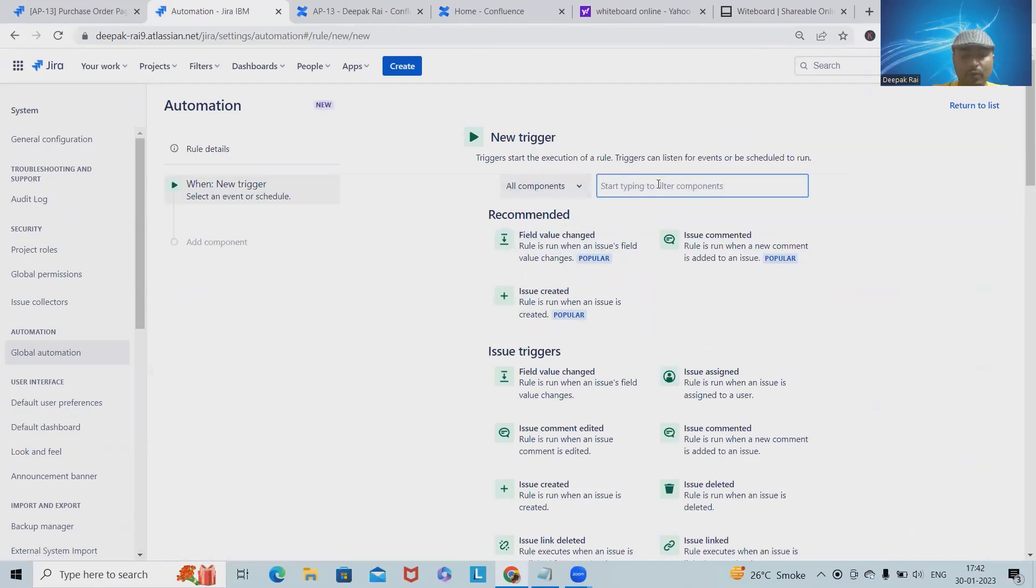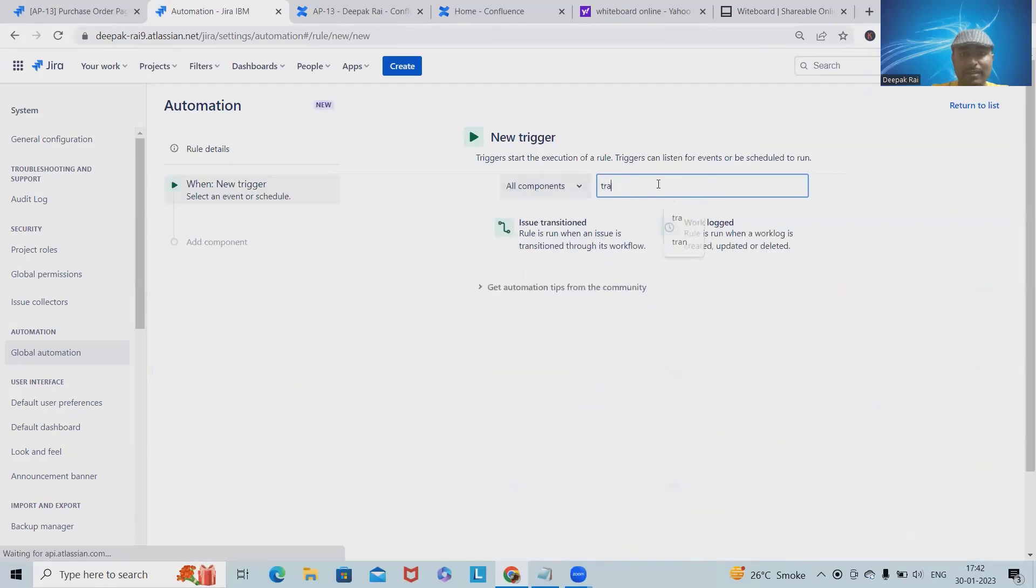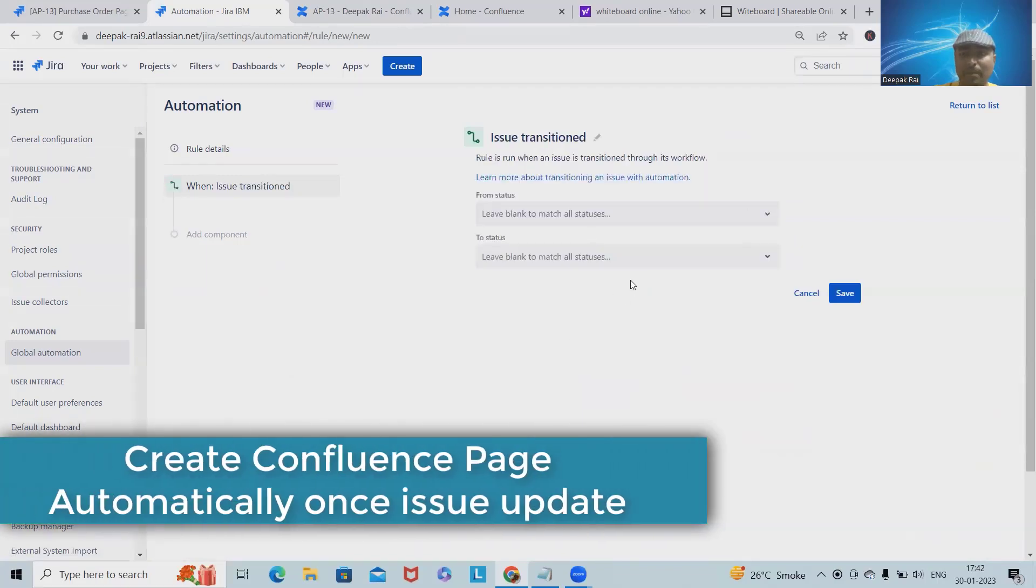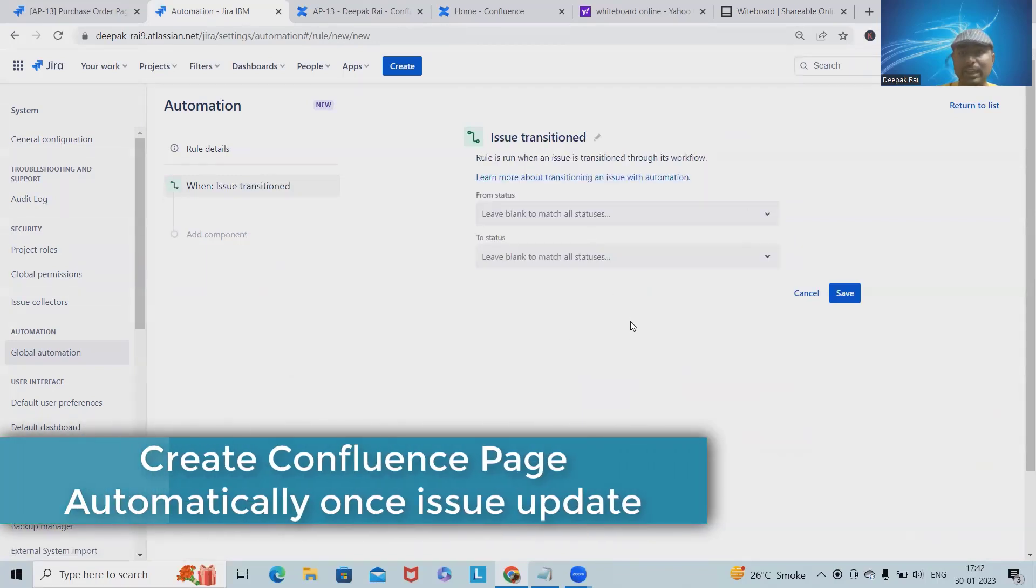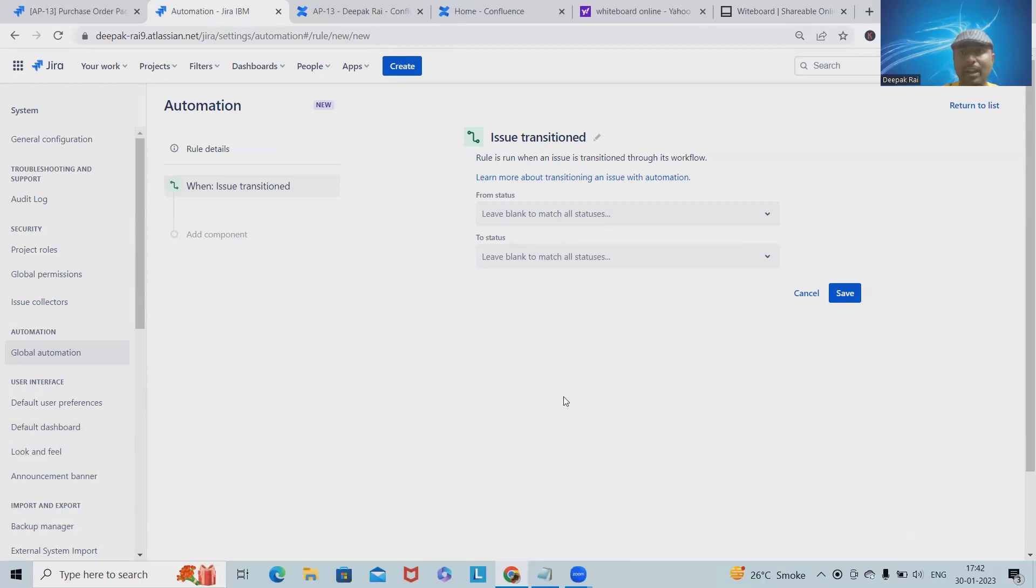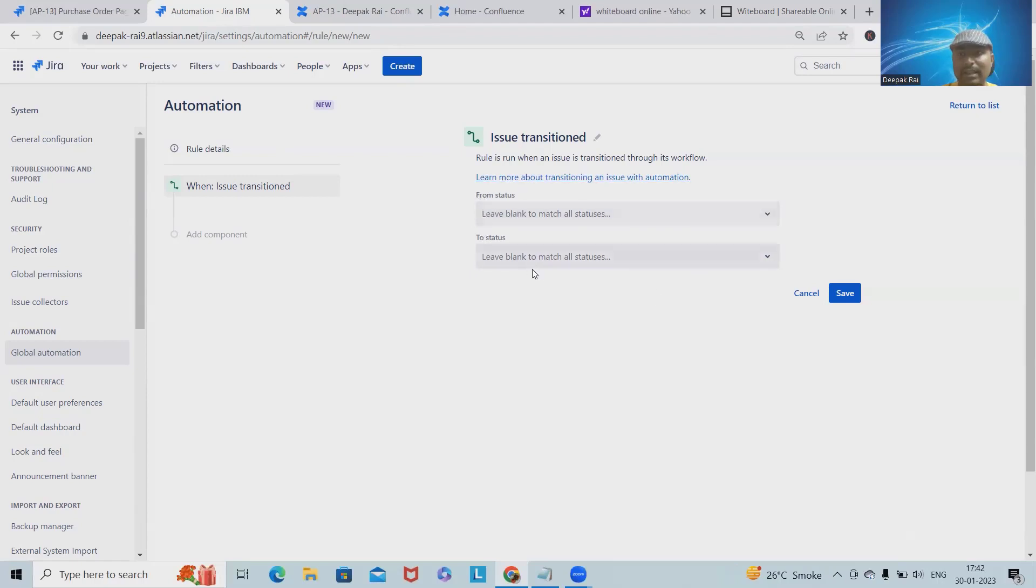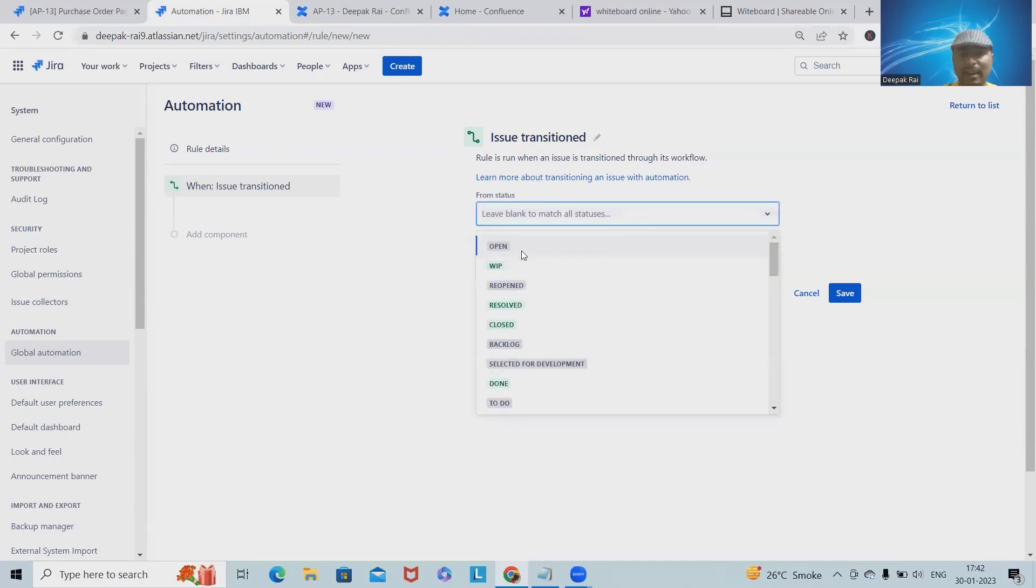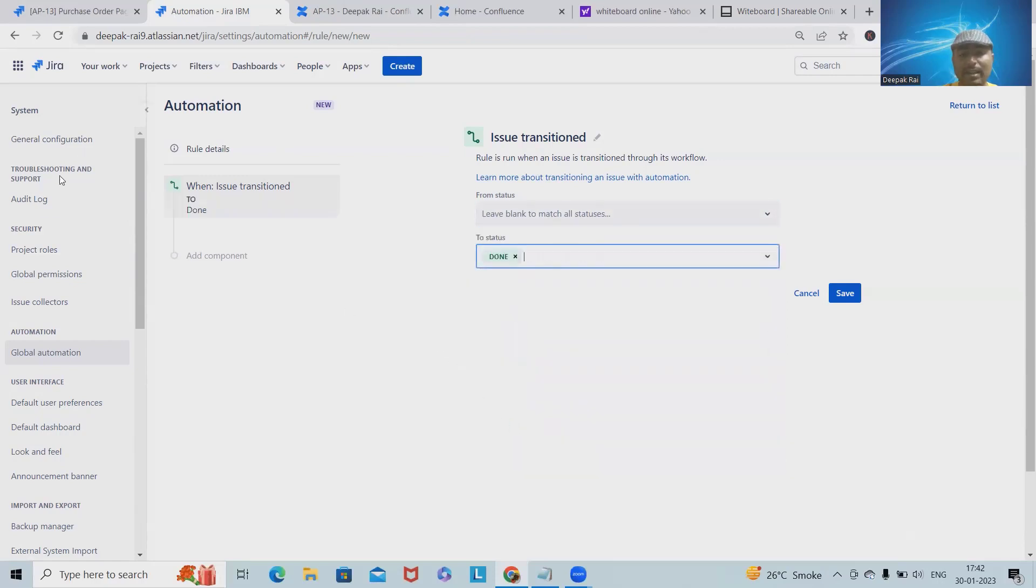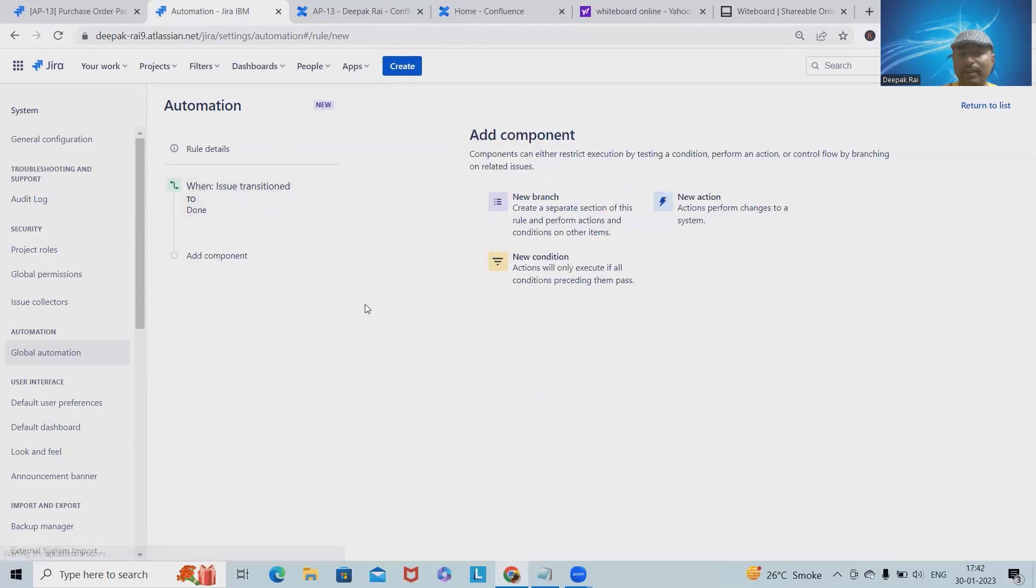I want to first trigger on transitions. My first requirement is: once the issue will be updated, it should create a Confluence page that should be locked and which is referred by everyone in the future. From status, I'm not selecting any specific status. It should be anything like open, work in progress, resolved, or closed. From any status to Done. Whenever the user selects Done status, that should go to the next step.